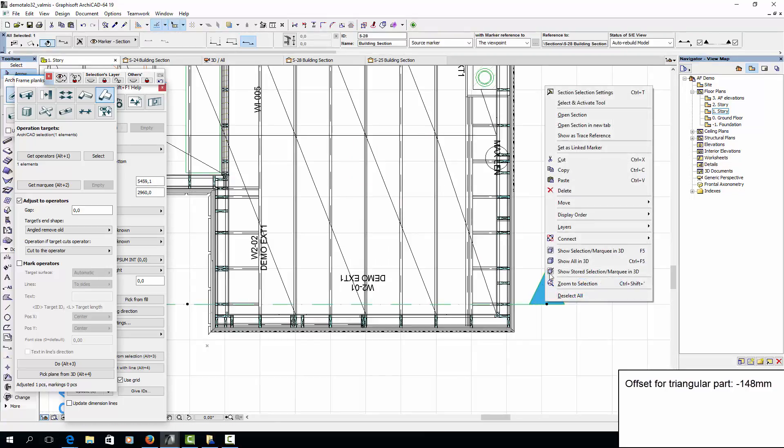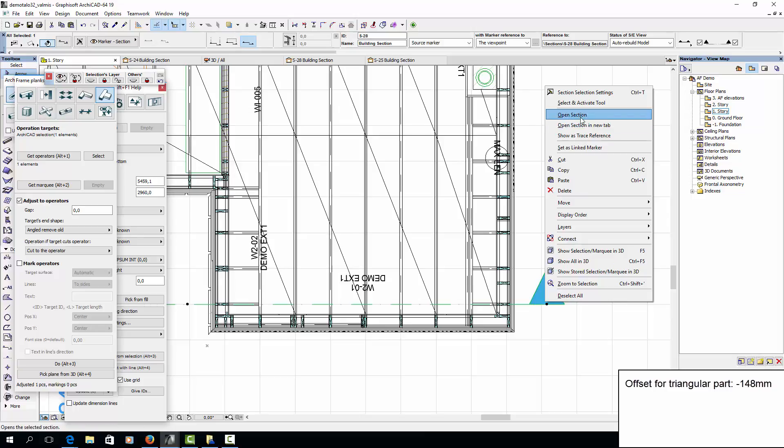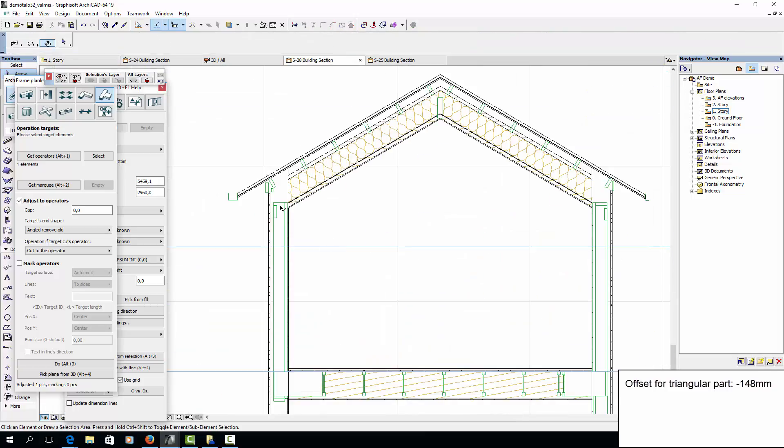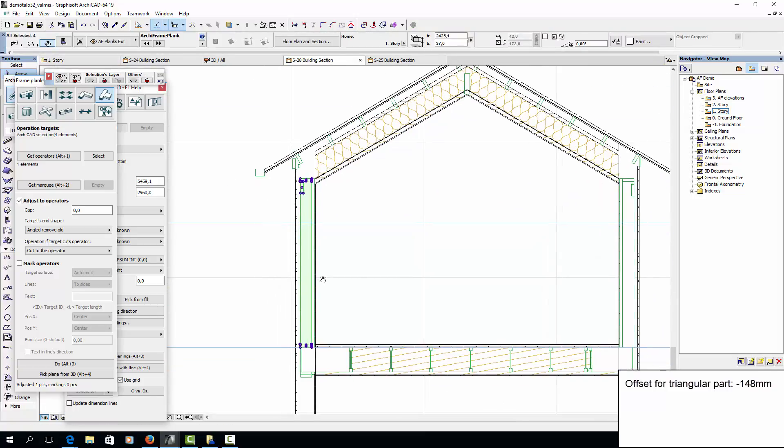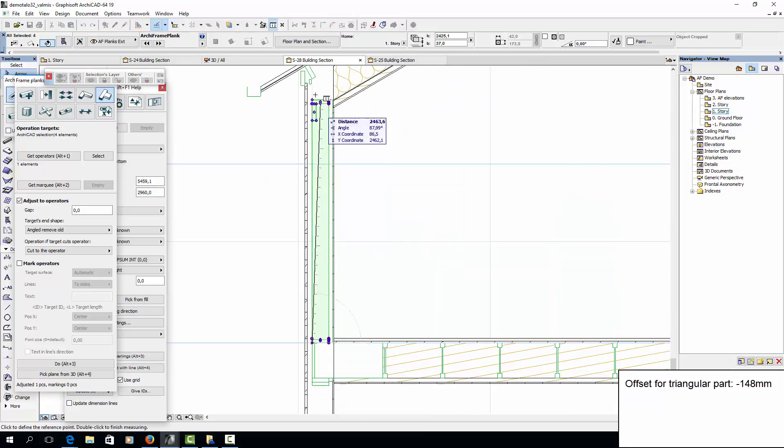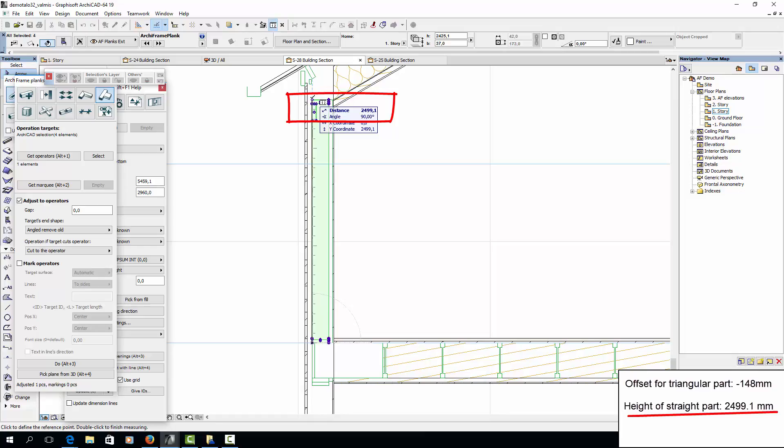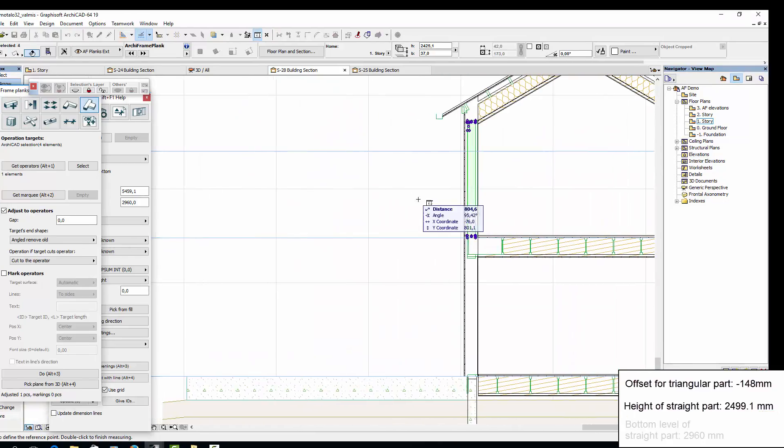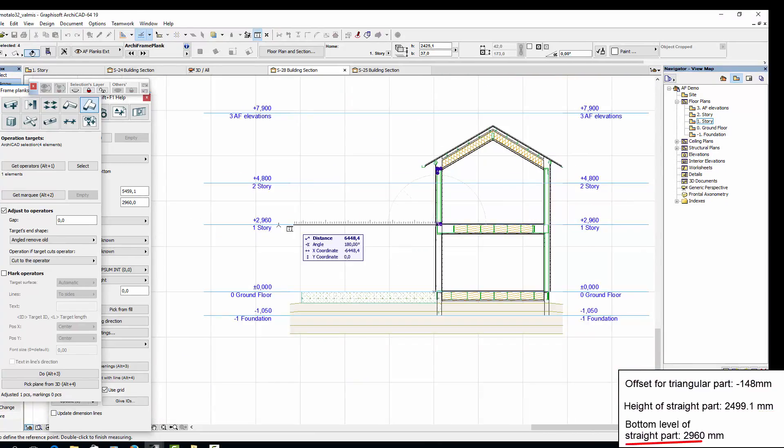Here's a section view where I can measure the height of the wall. So in this case, the height of the framing layer should be 2499.1mm, and the wall's bottom should be 2960mm.